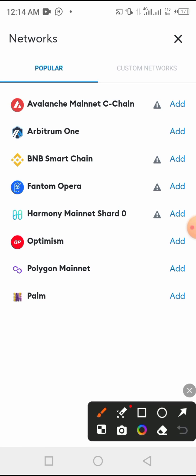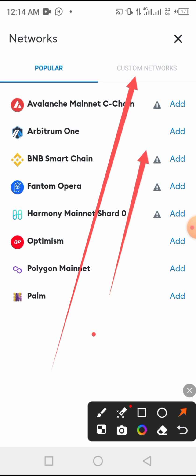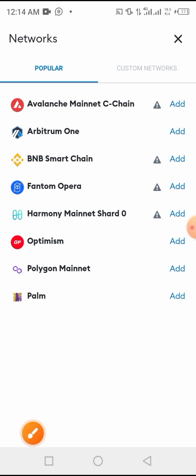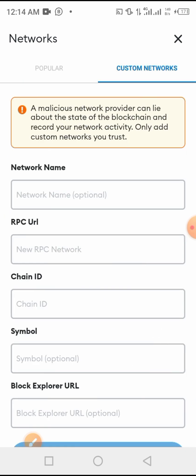These are popular networks. We are going to click to select custom network because we are going to add a new one. Press custom network, then we come here on this page.